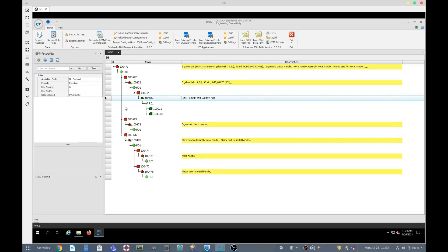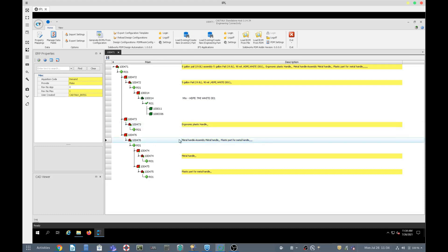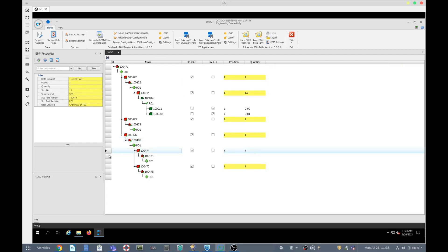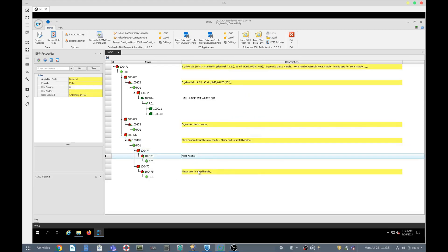Down below is another component, 473 — that's the handle. And below that is the metal handle. The reason we have both plastic and metal handle in this example is because the model has both in it. In order to avoid that, each model must have just one configuration. So below are the components for the metal handle, and then there's a plastic part for the metal handle as well. That represents the bill of material.